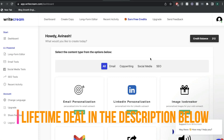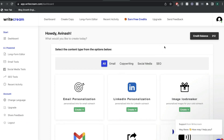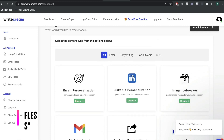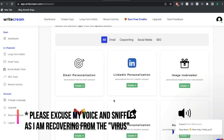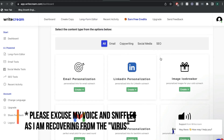Once you get an account for WriteCream, this is what your dashboard will look like. As you can see, it's kind of similar to other AI tools in which you can see the different templates, and then you can navigate through the short-form templates and the long-form editor.